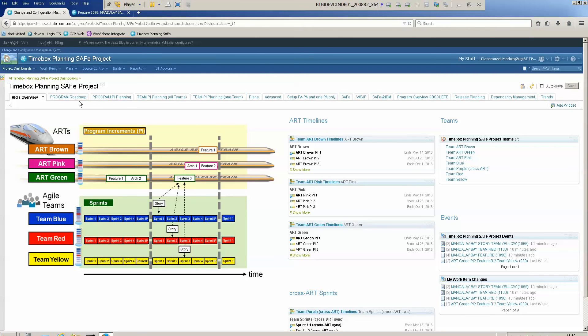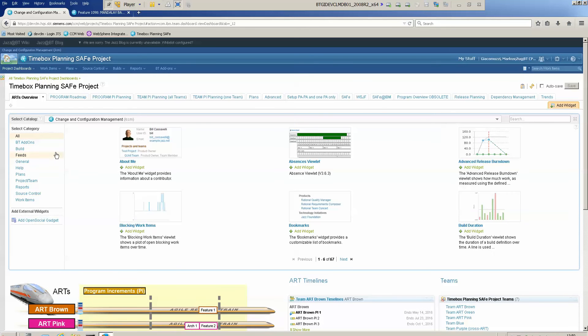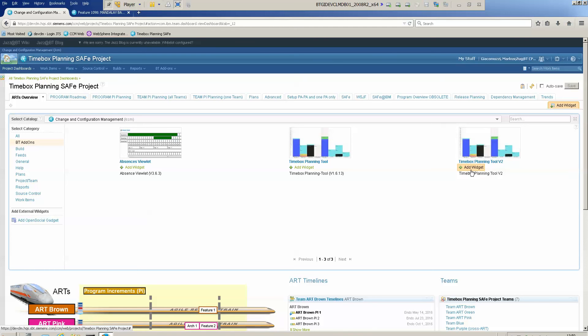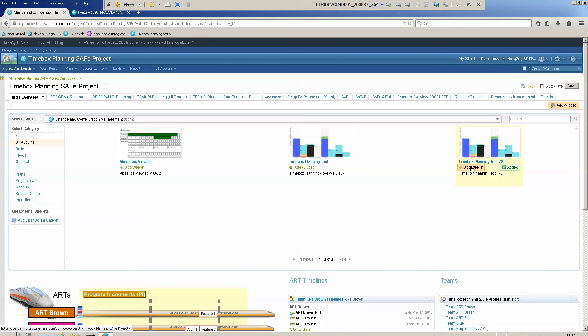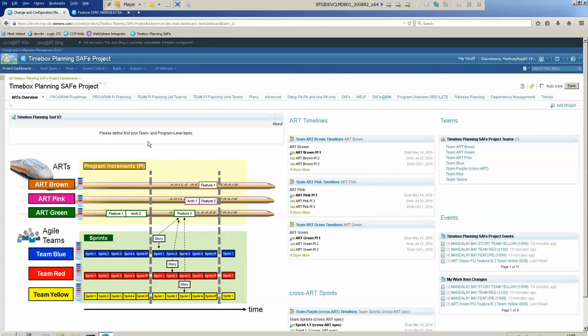So let's go to add widgets. In the add widgets, you will find the category BT add-ons, and here is the Timebox planning tool version 2 widget. Just click on edit and we can close this widget.